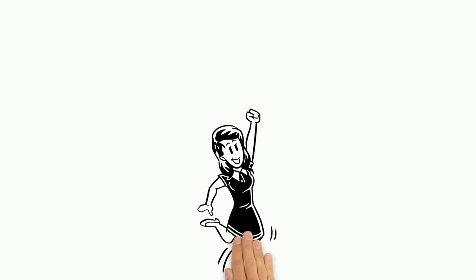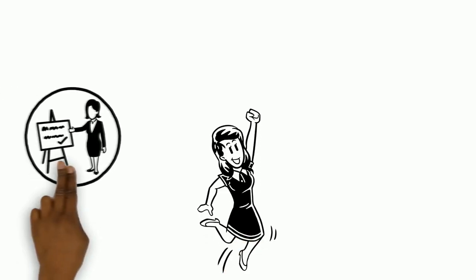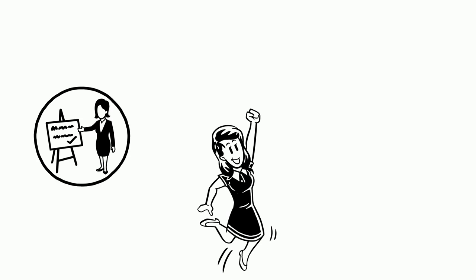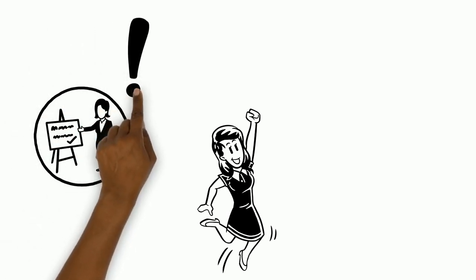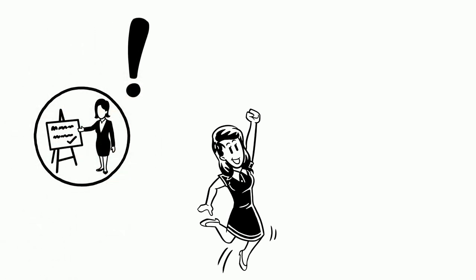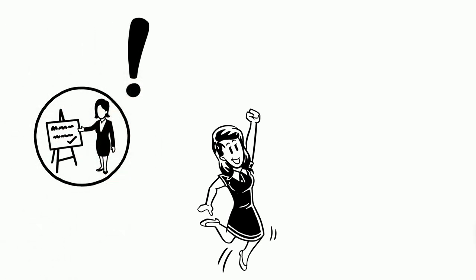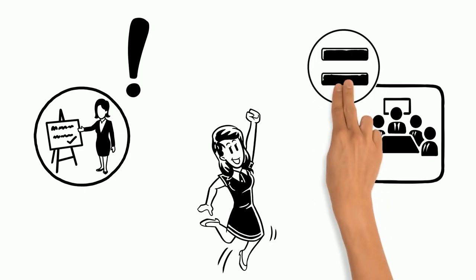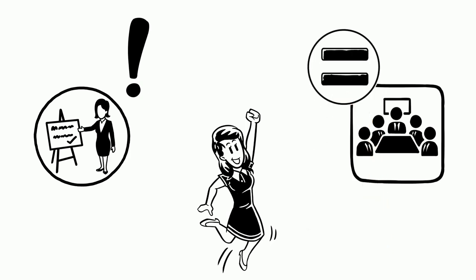She volunteers to help Human Resources organize a training for the entire company about recognizing gender bias. She also works with Upper Management to make operational and equal changes around the office.